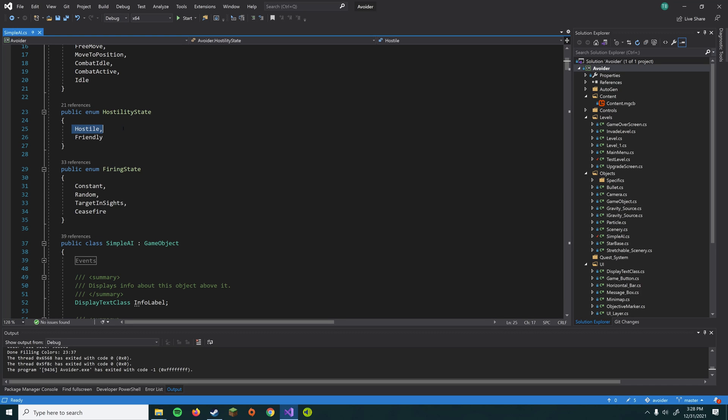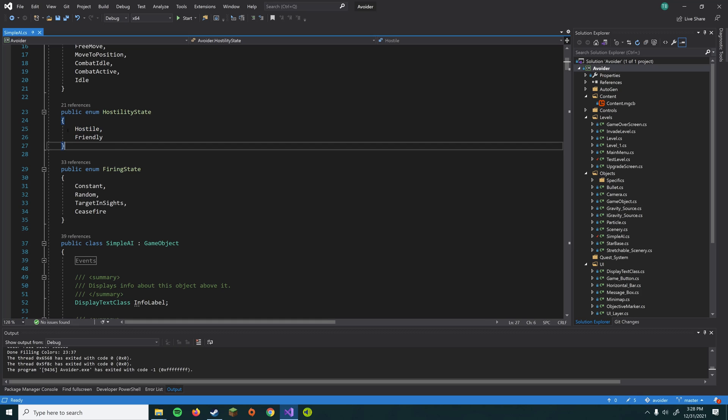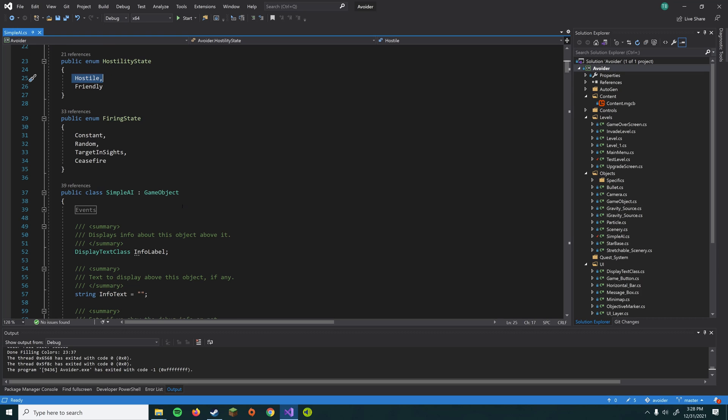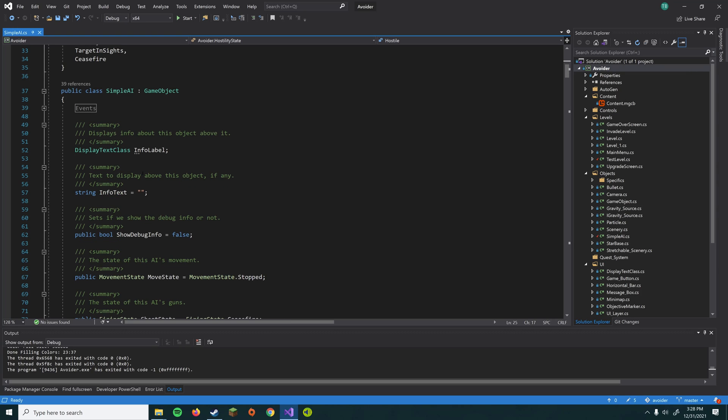If it's got a hostility state set to hostile, what it'll do is it'll look for a target and then try to destroy that target subsequently. And then firing state, pretty obvious. That's just the state of the guns, how it determines when to shoot, basically.